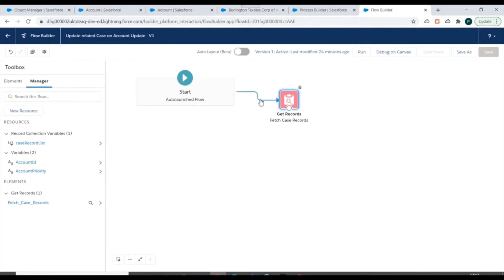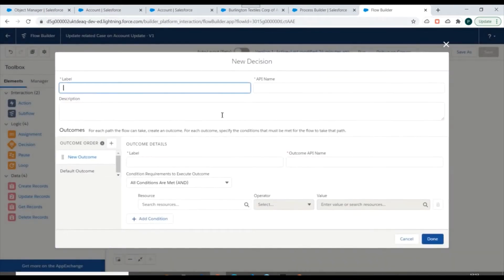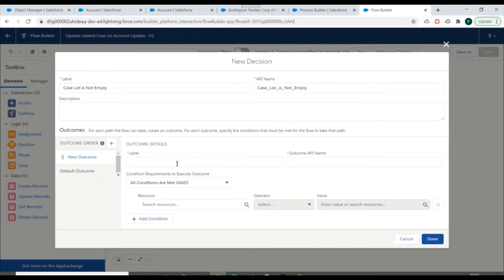Now we have fetched all the case records with the corresponding account ID and having status as New. Next we need to iterate over this list, but before doing that we need to check whether this list is empty or not. For that we'll use a decision element where we'll specify that the case list is not empty. If it is not empty we'll go one way; otherwise we'll go the other way.